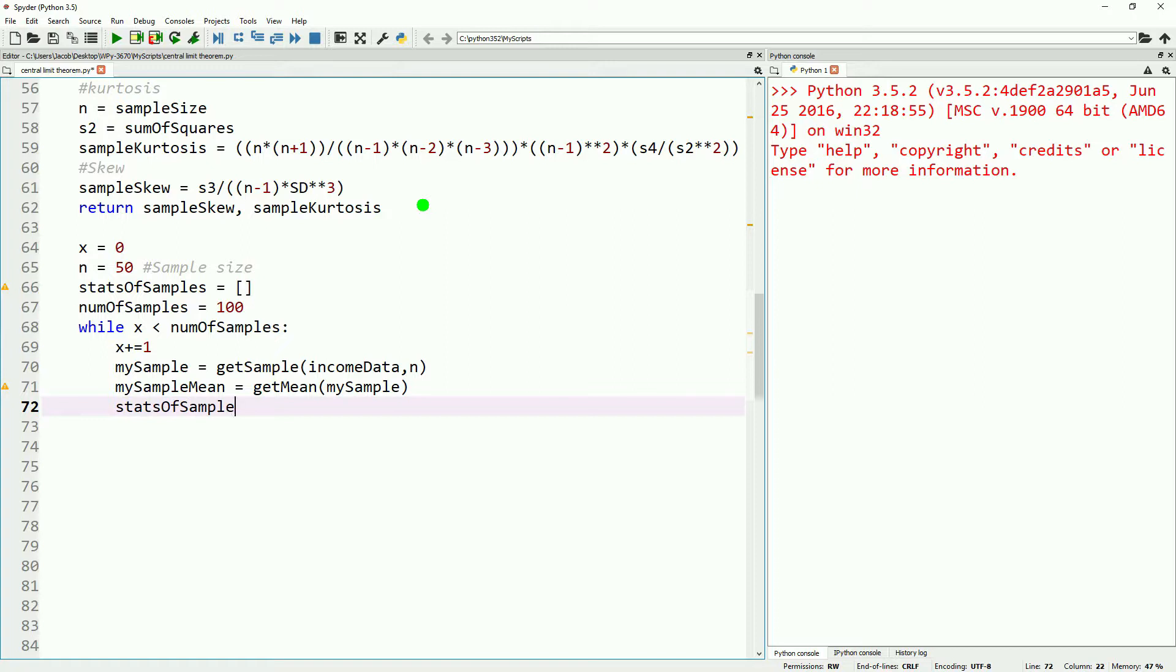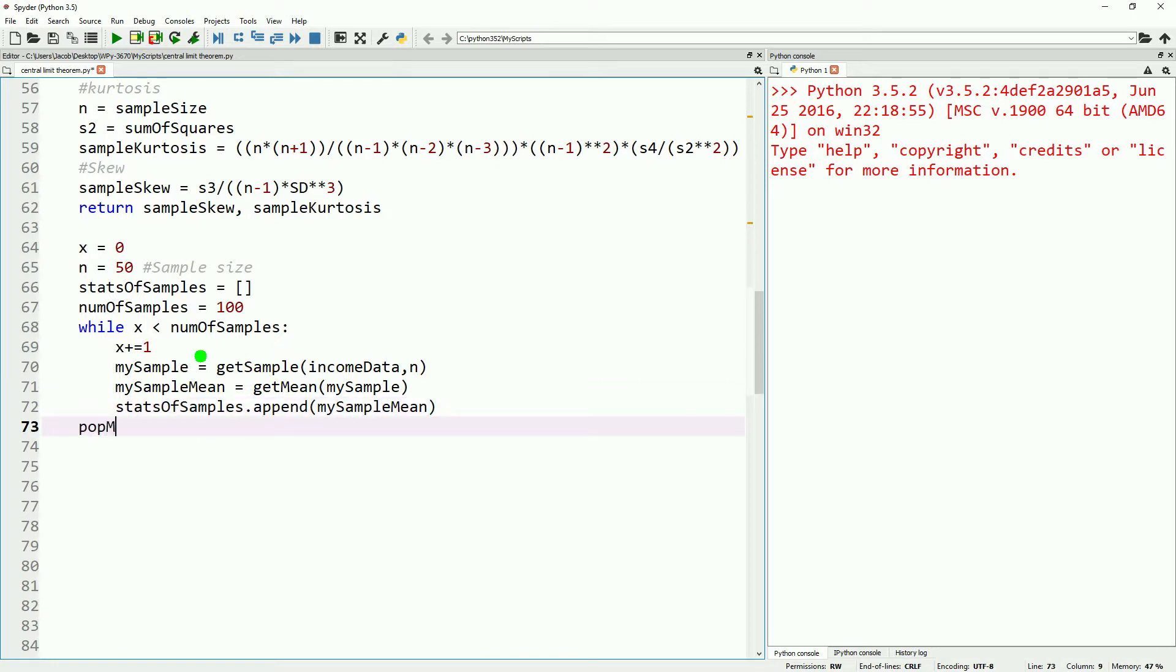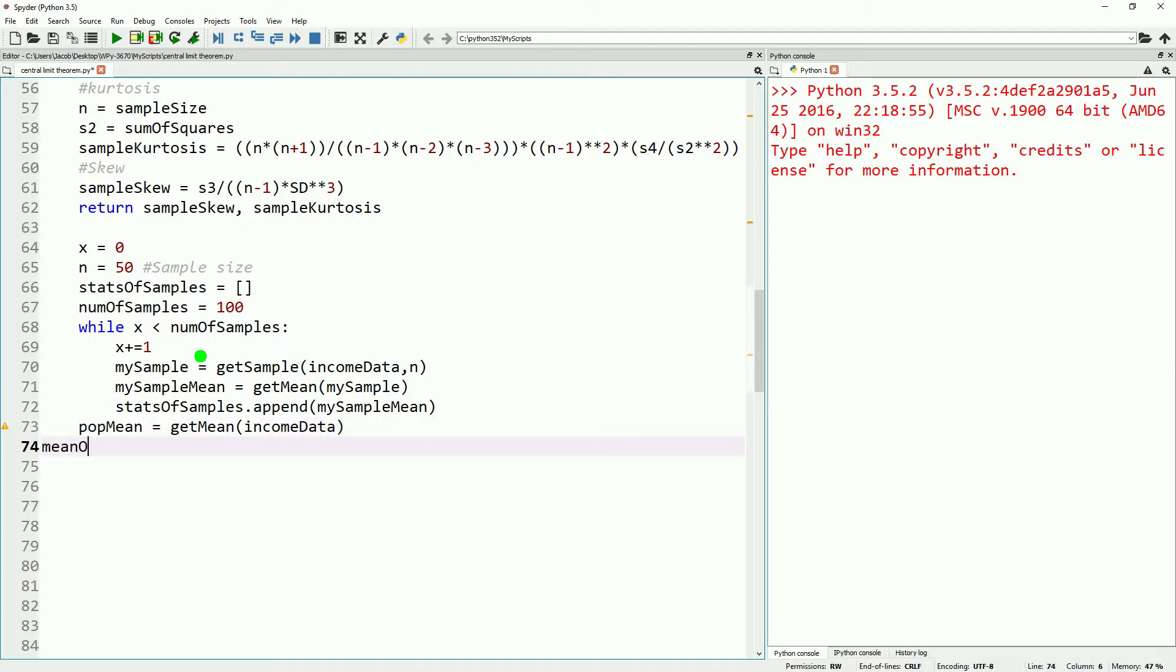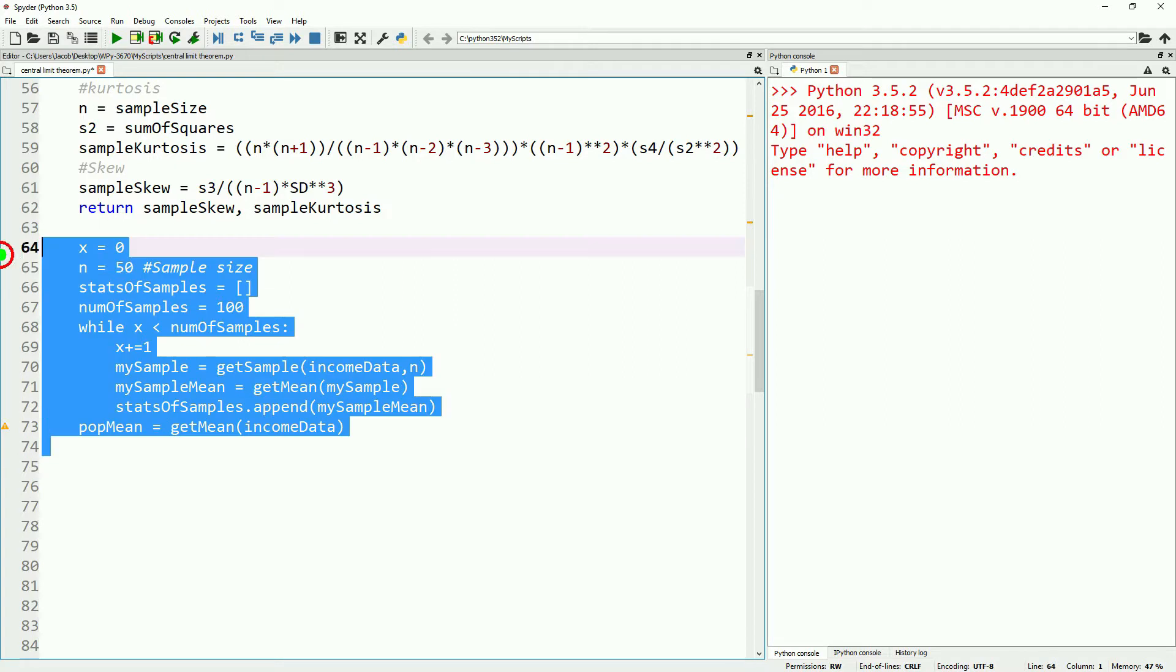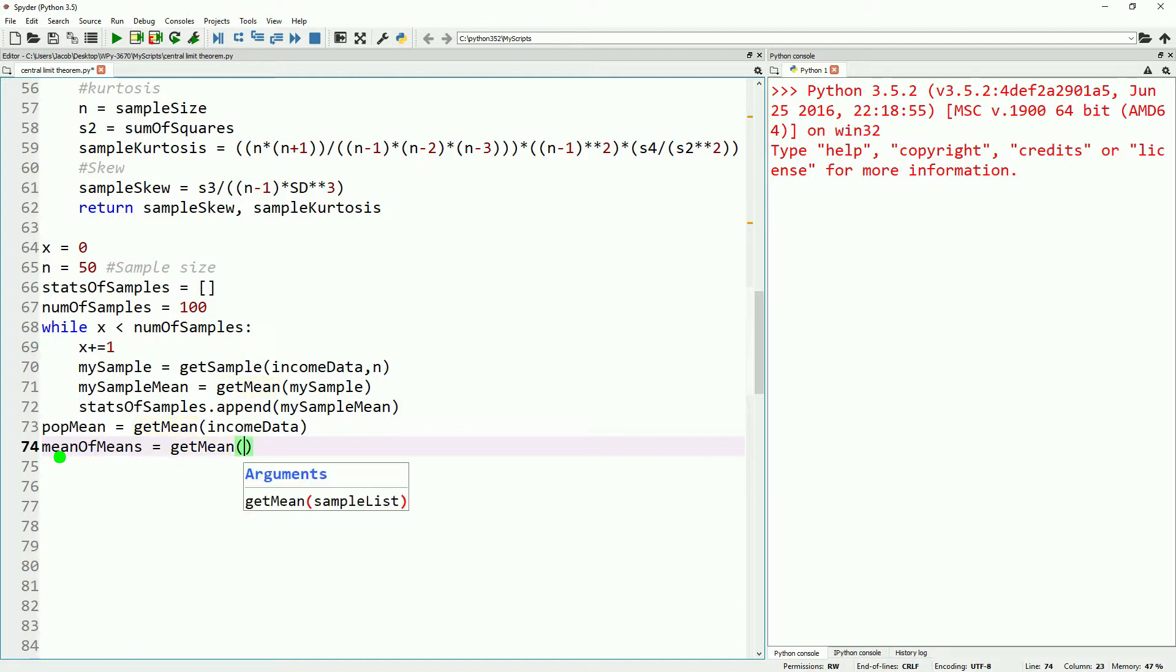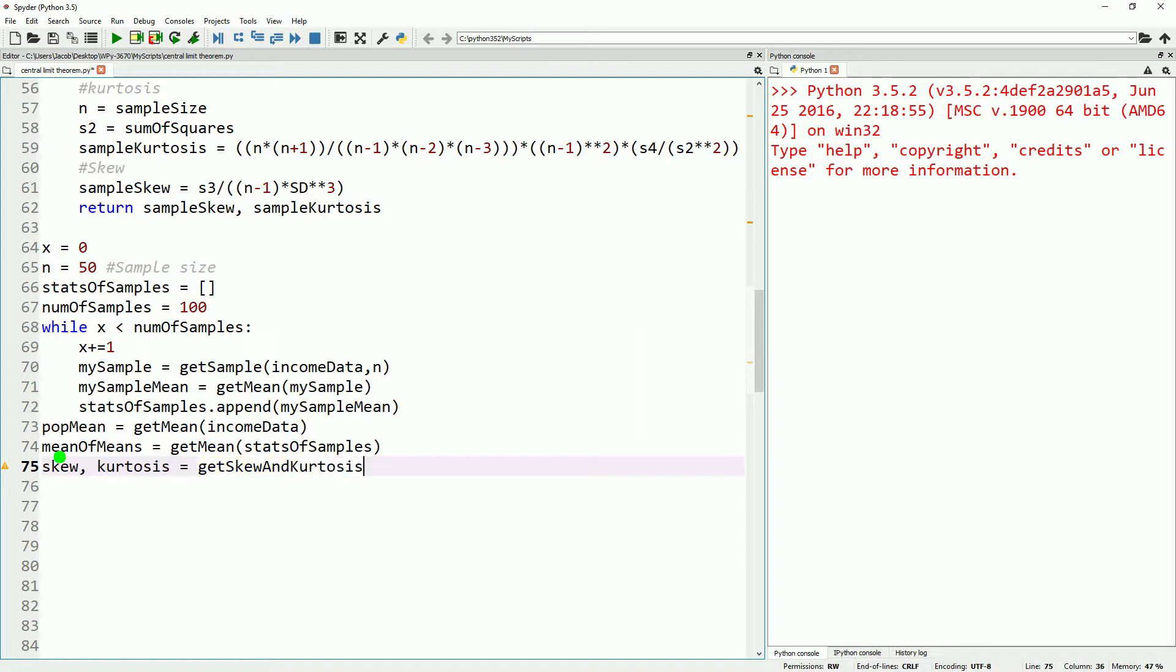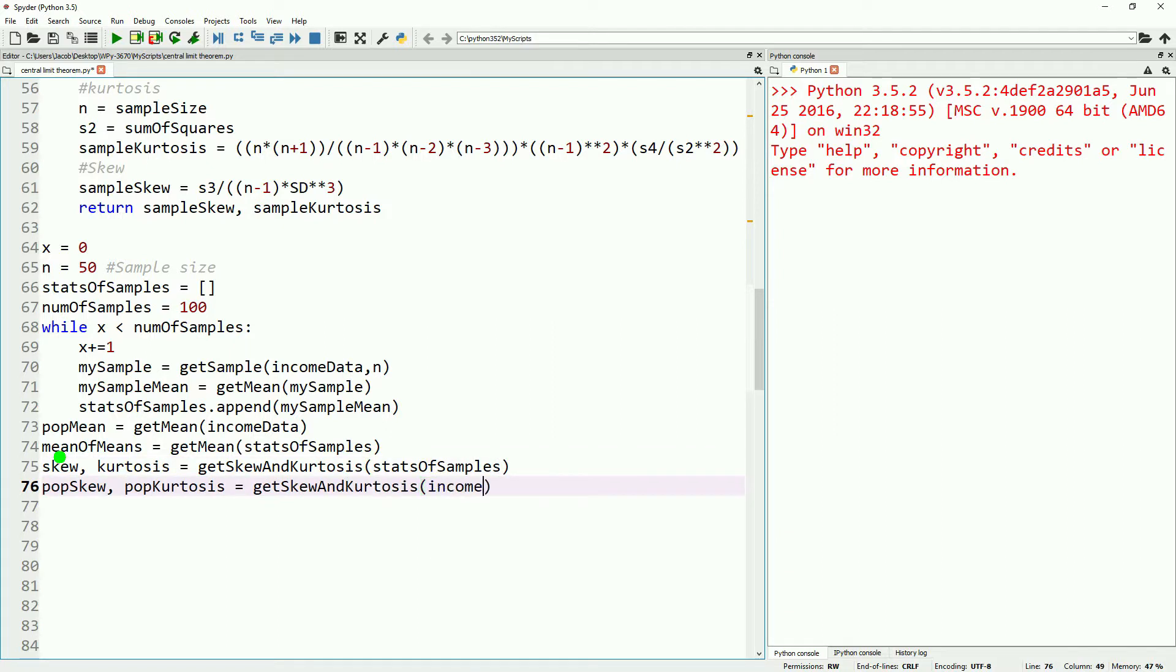Now we can start calculating the information on our population and our samples that we gathered. So we'll get our population mean. Go ahead and fix this being tabbed over too far, and go ahead and get our stats of samples mean. We'll also call that our mean of means. We'll use our get mean function again to do this, and just input our stats of samples list. Next, we'll go ahead and get our skew and kurtosis. Since we returned skew and kurtosis at the same time, we have to also get them at the same time using our get skew and kurtosis function. Again, we'll go ahead and input our stats of samples list to do this. And then we'll go ahead and also get the same information on our population as well. We'll consider our full list of data to be our population in this situation.